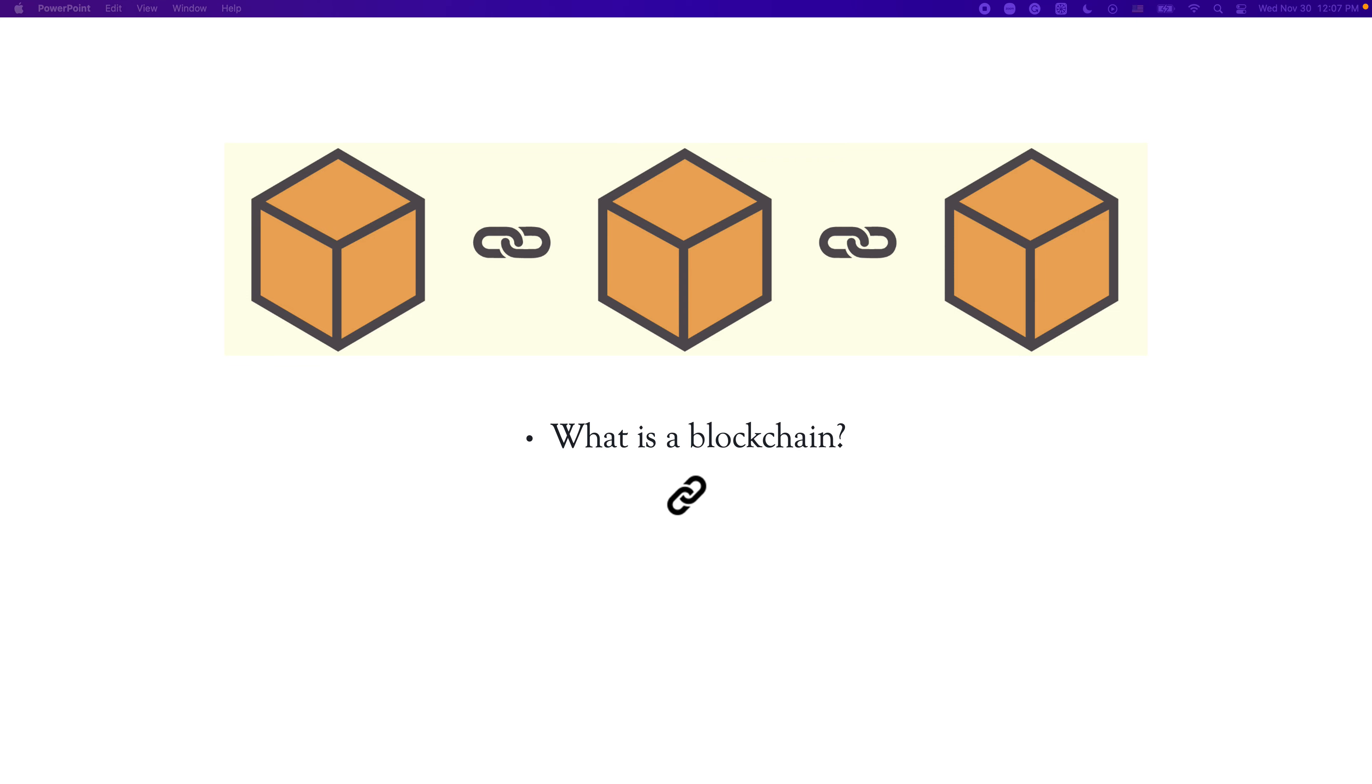In short, blocks are linked and secured using cryptography. And this cryptography is a hash function called SHA-256. What is a hash? And what's SHA-256? We'll get to this in a second.